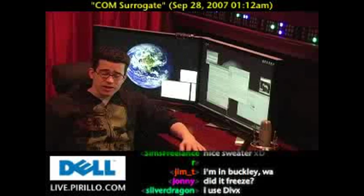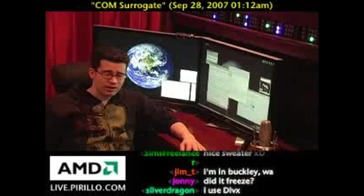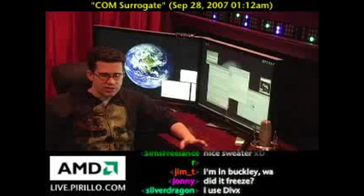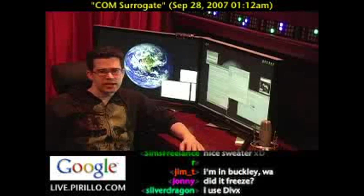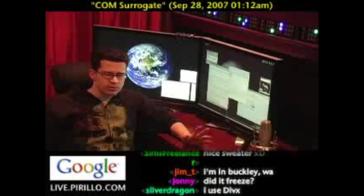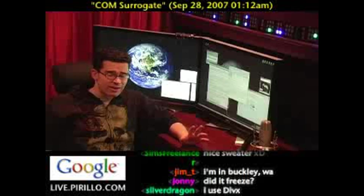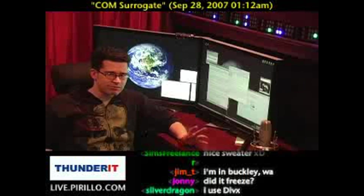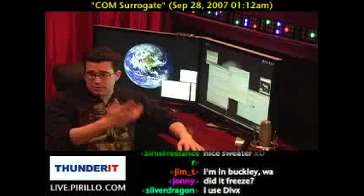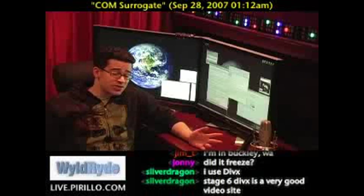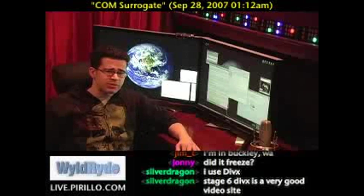If anybody has any other specific fixes for this Com Surrogate error, or a clarification for what Com Surrogate is in relation to Windows, hopefully I've explained it in layman's terms enough that people aren't scared. Leave a comment, follow up, or just send an email — we'd be happy to share it, especially if it's informative.